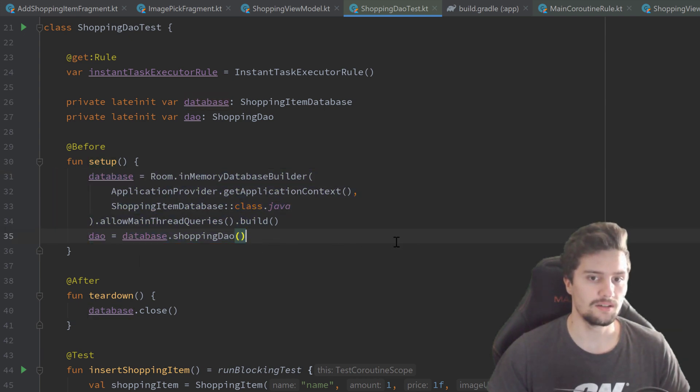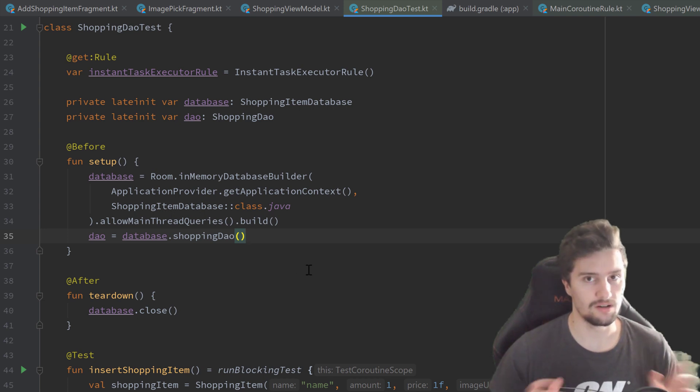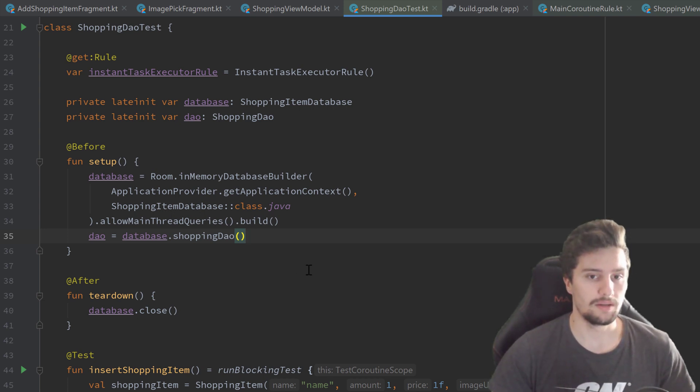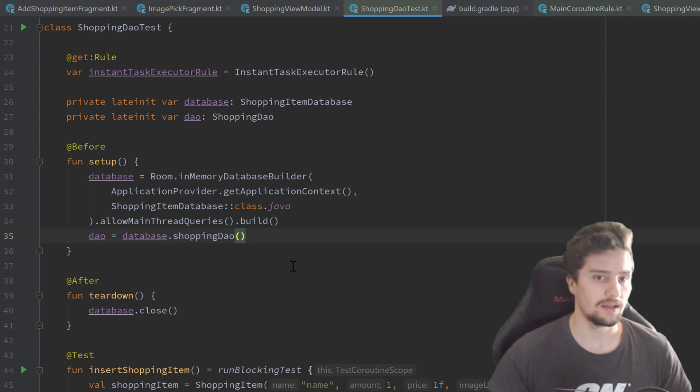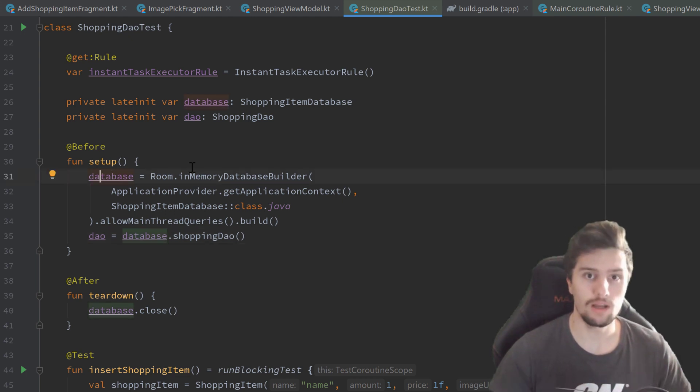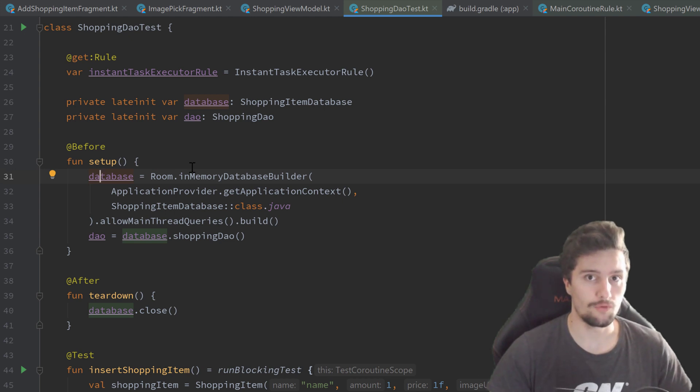For this simple app here, that's totally fine to do it like this. But imagine you have a really big app and a database instance is something that you very likely need in several test classes.